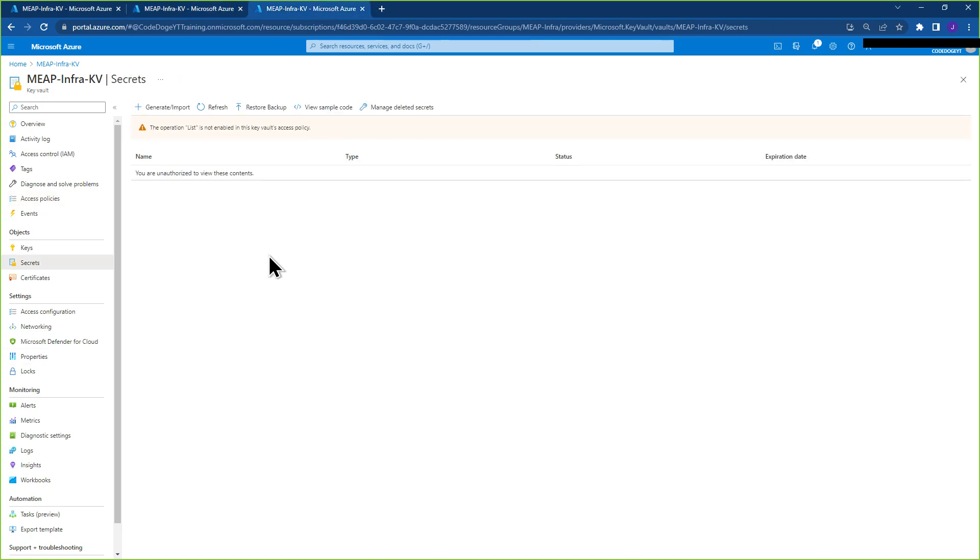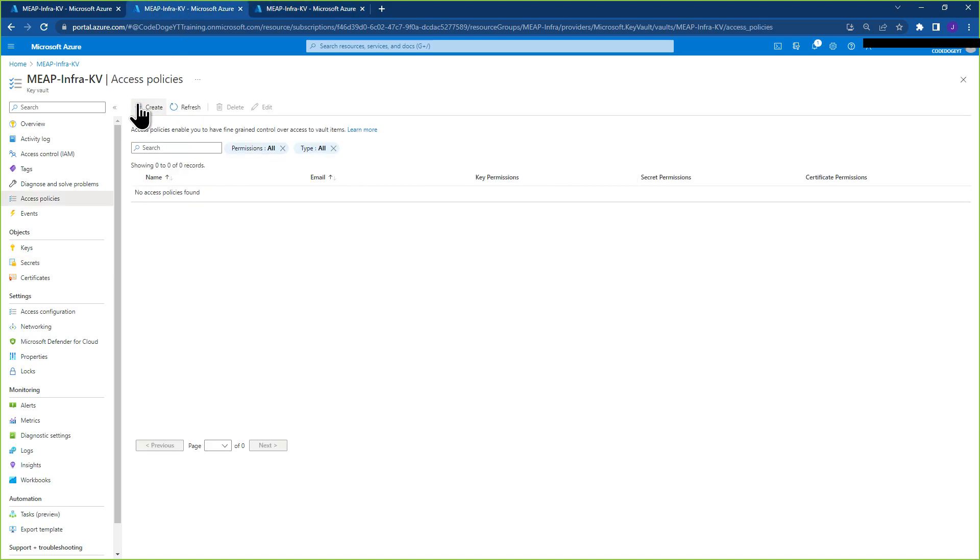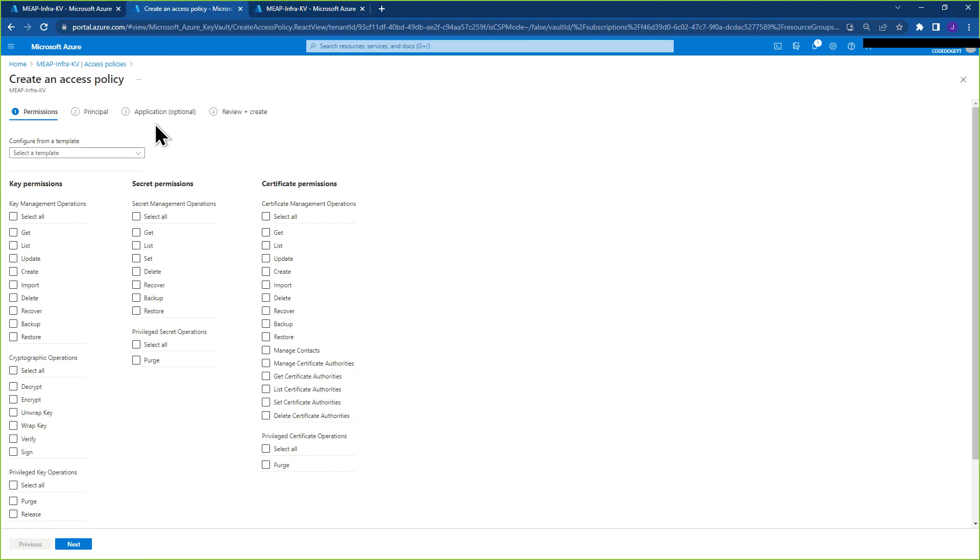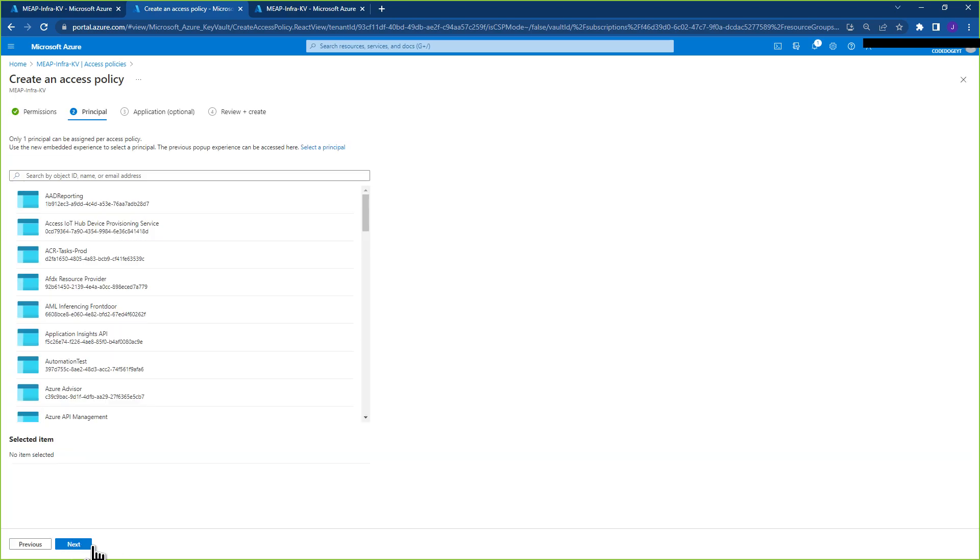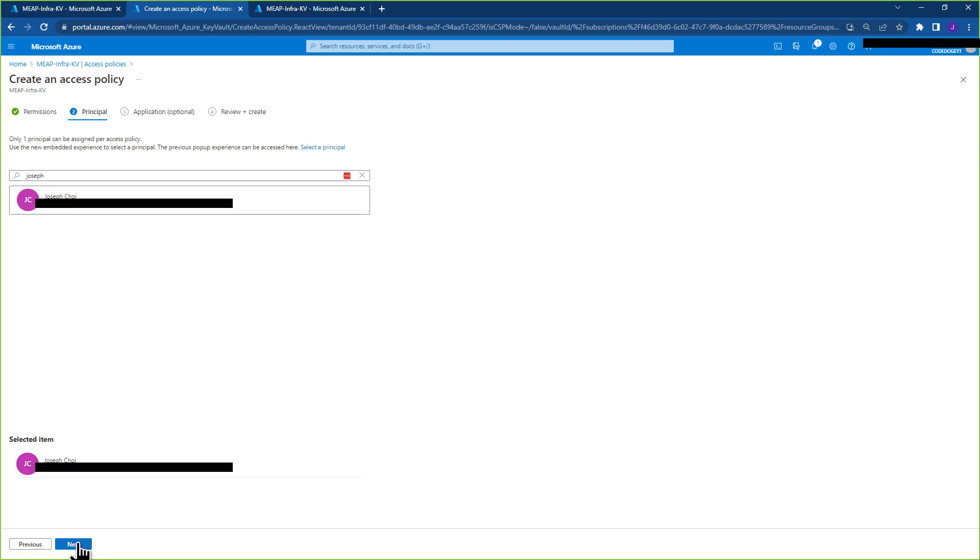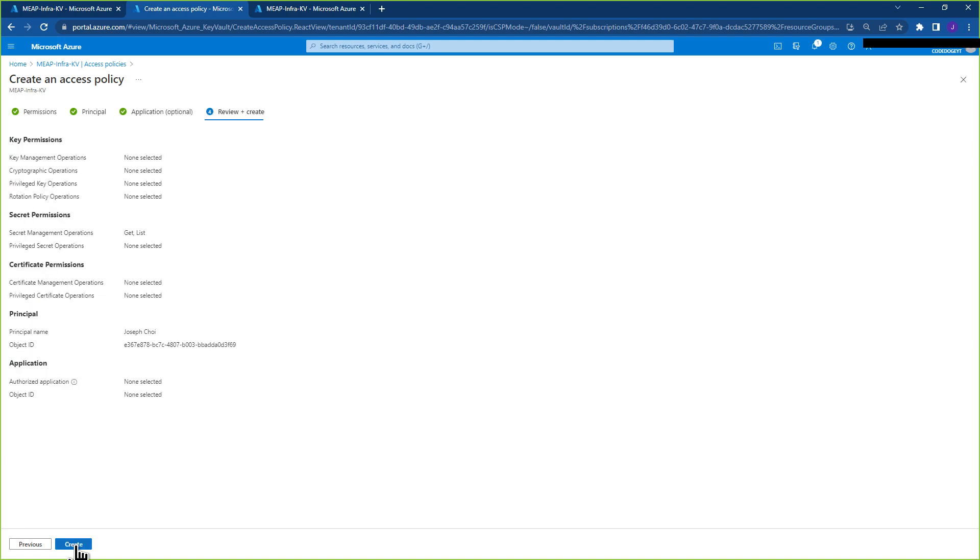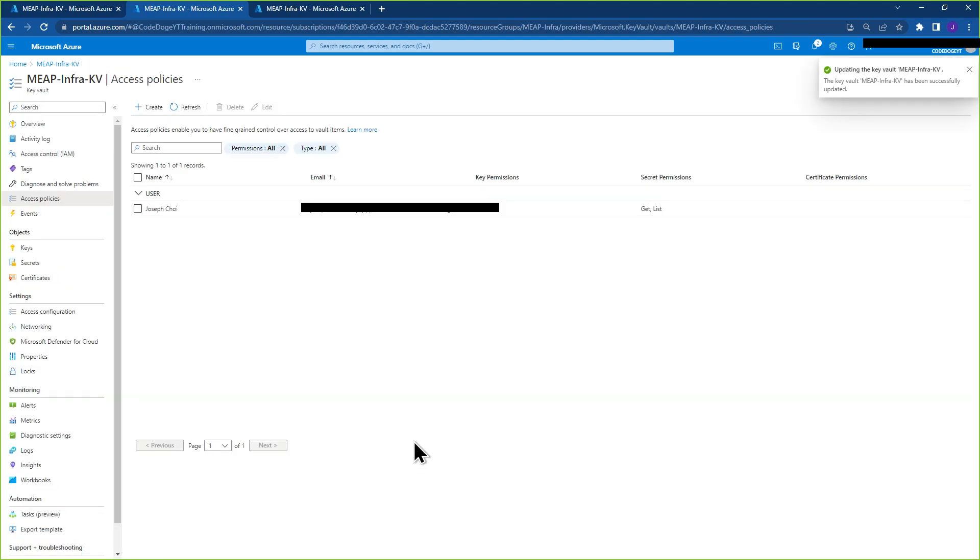Okay, so the last thing is you want to create the access policy here. We'll just say it's Get and List. For example, you can find whoever you're looking for and create it.